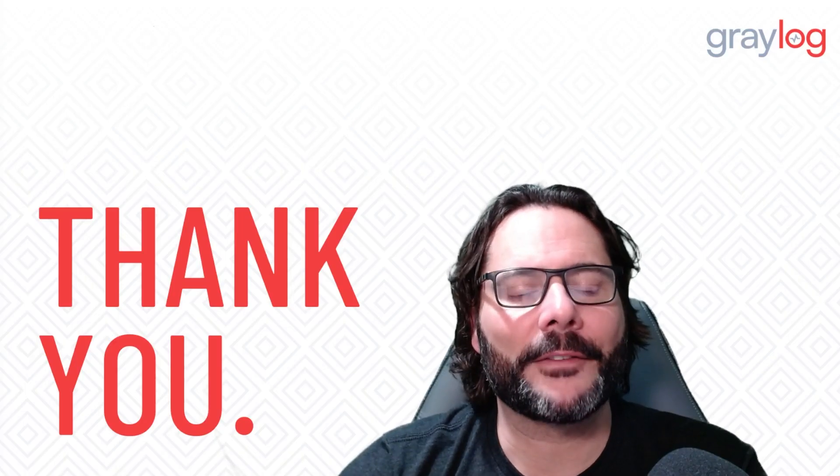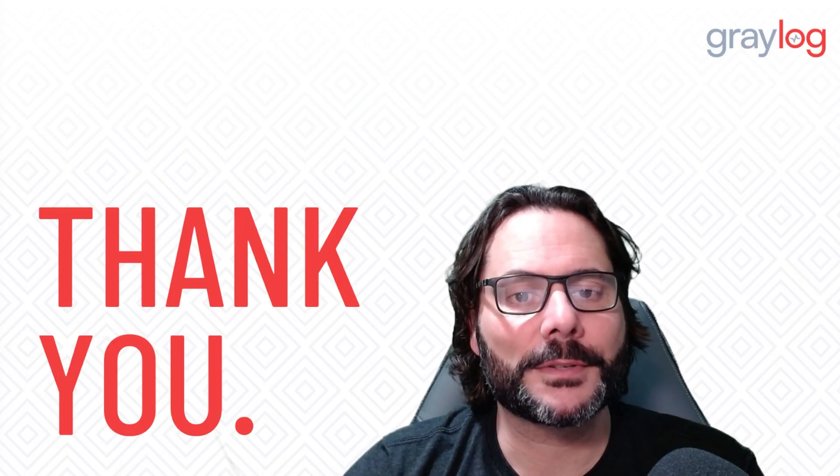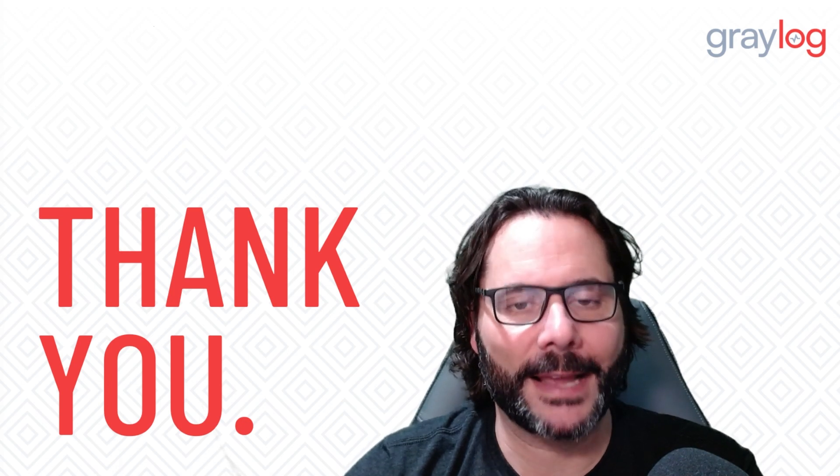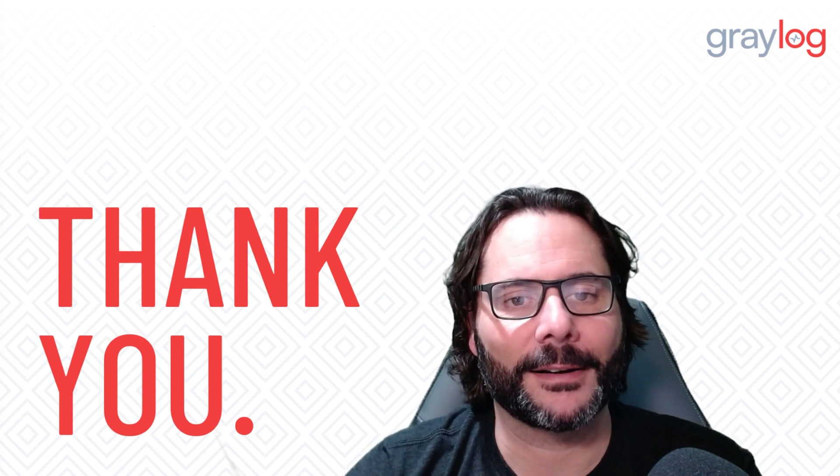And that covers off our 4.3 features introduced in Graylog. Thanks for watching, and happy logging with Graylog.